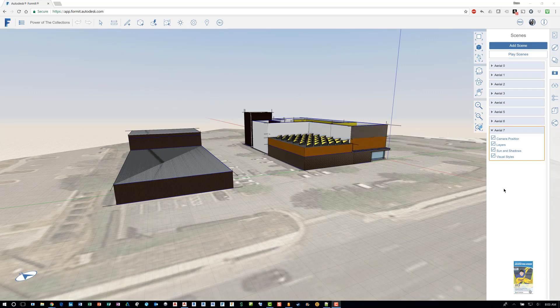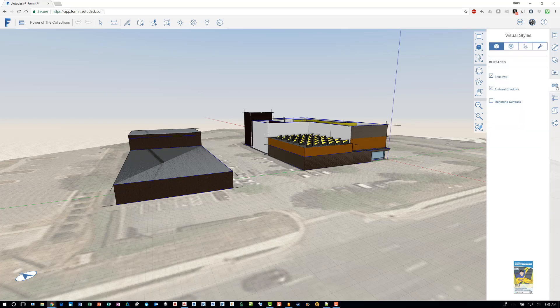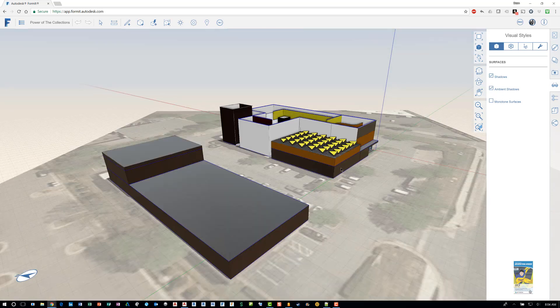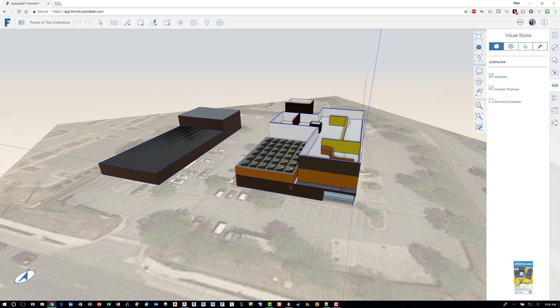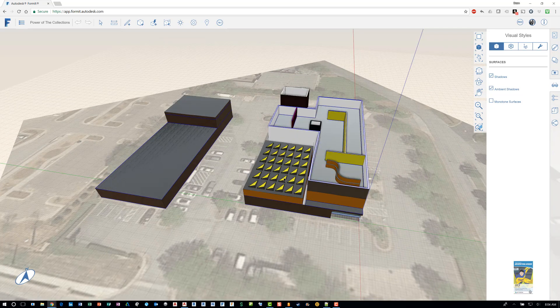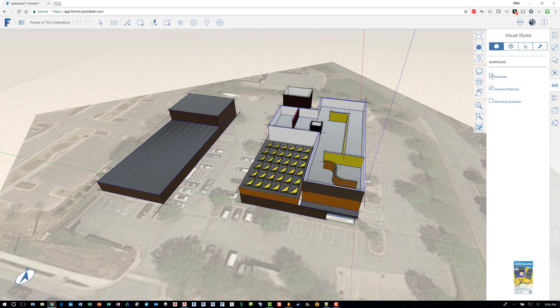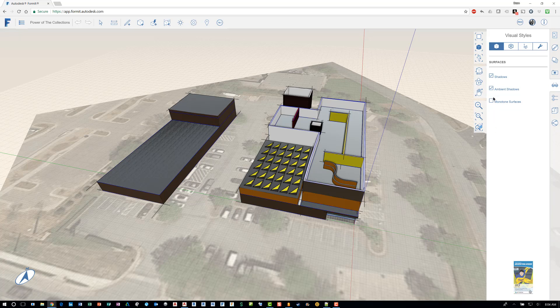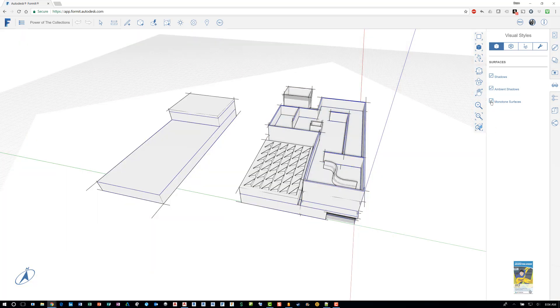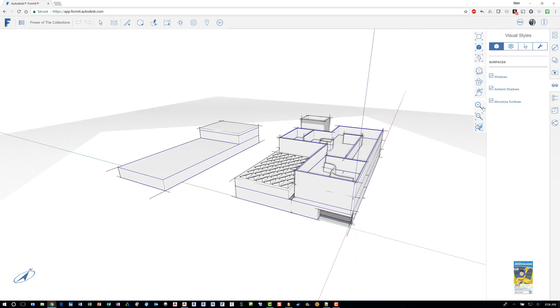And then also the next icon that they give you is visual styles. So you can adjust how you want to see the content. For example, right now I have shadows turned on. And depending on the position of the sun and the location, you can click or unclick to start to see shadow. You also have ambient shadow capability and you can go monochrome if you need to. And so from a general design study standpoint, you might want to use monotone surfaces just to get the essence of shape and volume and things like that.